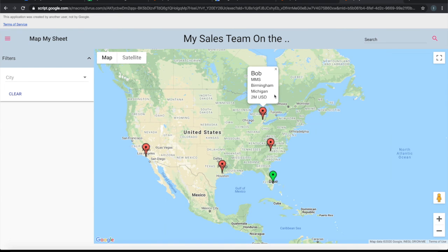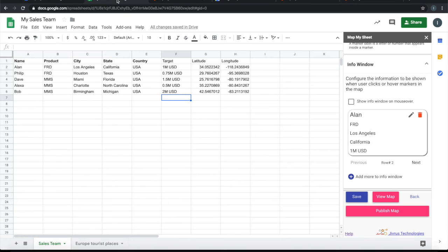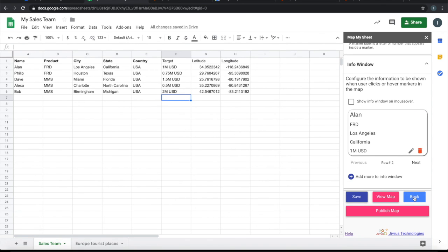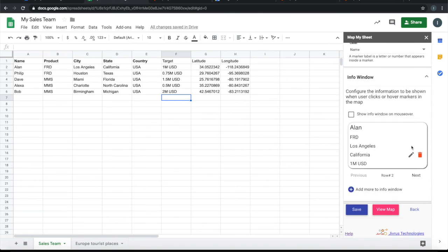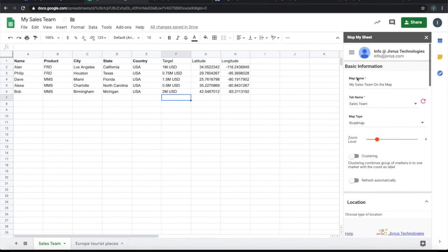Now you are not seeing the country information here. Likewise, you can completely customize what appears in the Info Window.